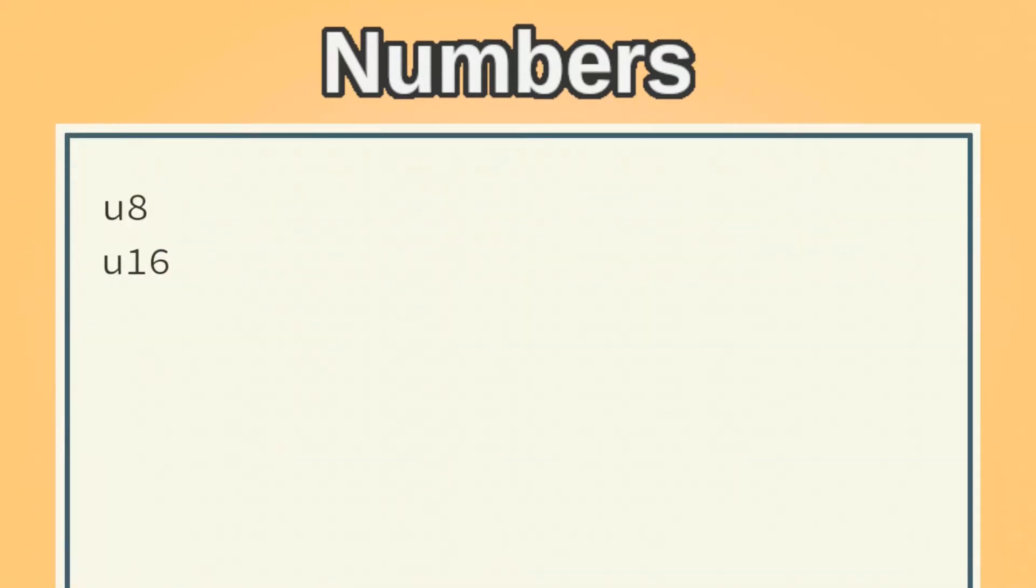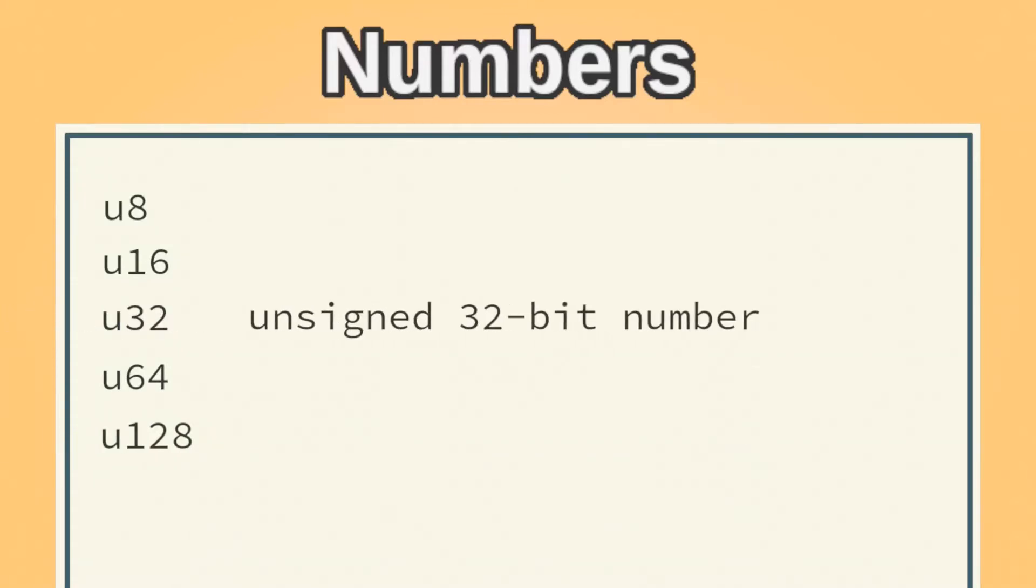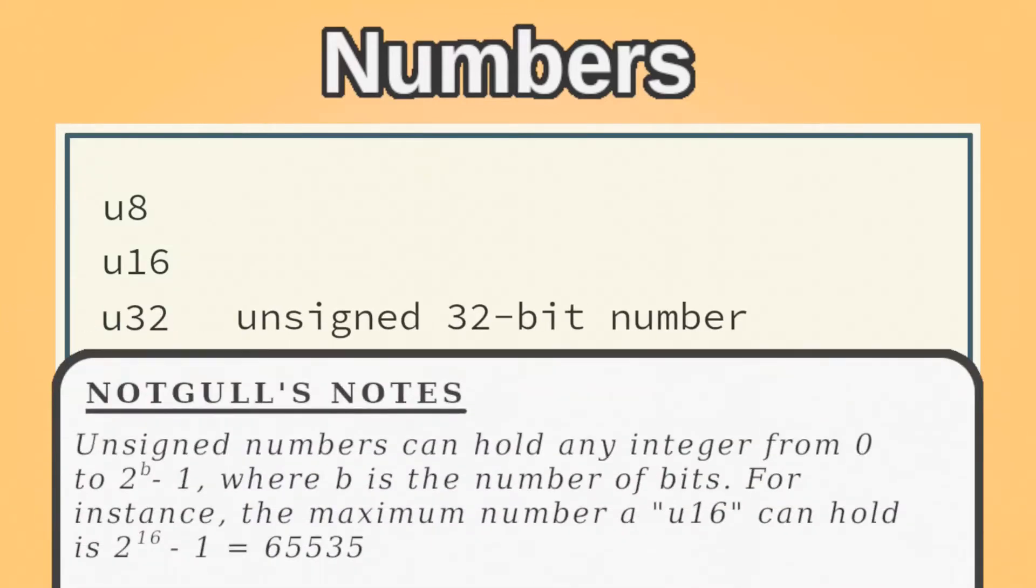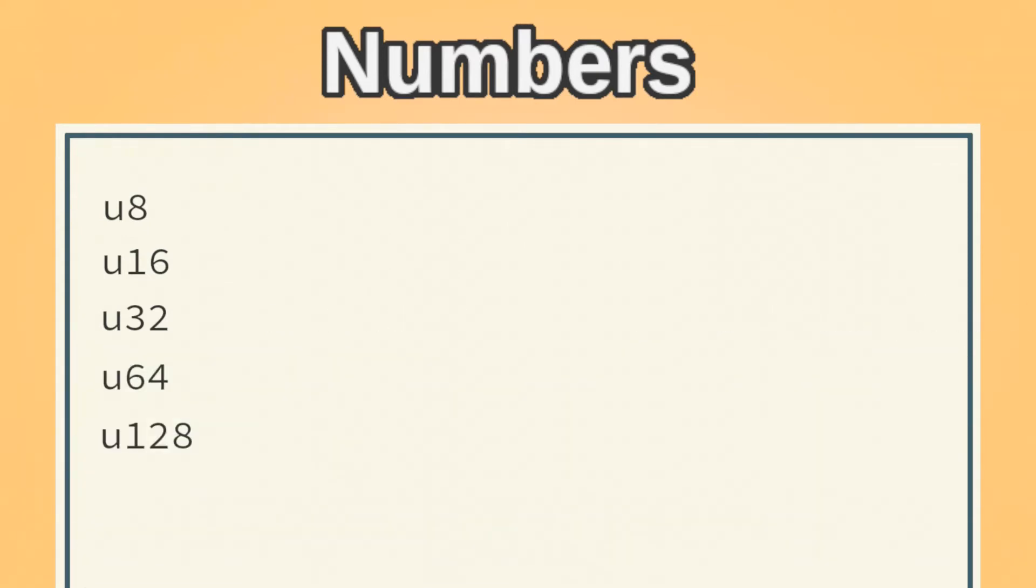There are a variety of numerical types in Rust. First, you have U8, U16, U32, U64, and U128. The U stands for unsigned, and the number after it represents how many bits are in the number. There are also signed integers.